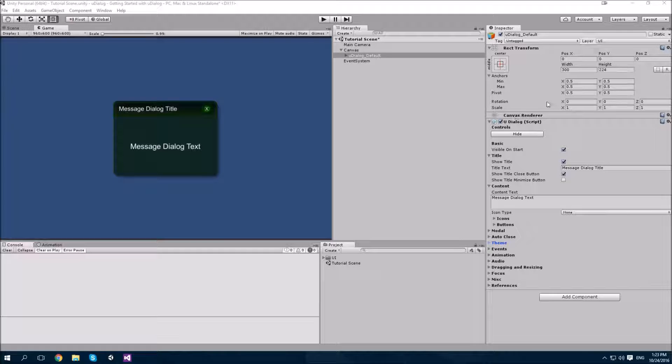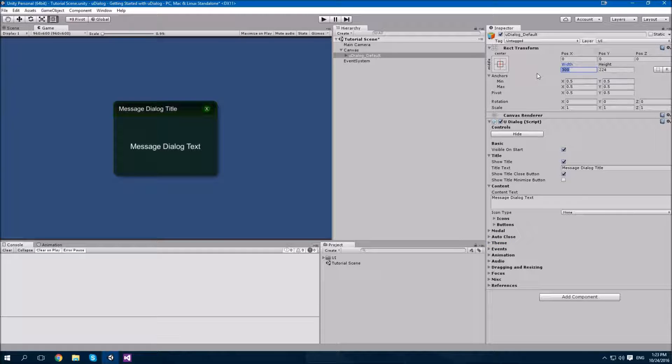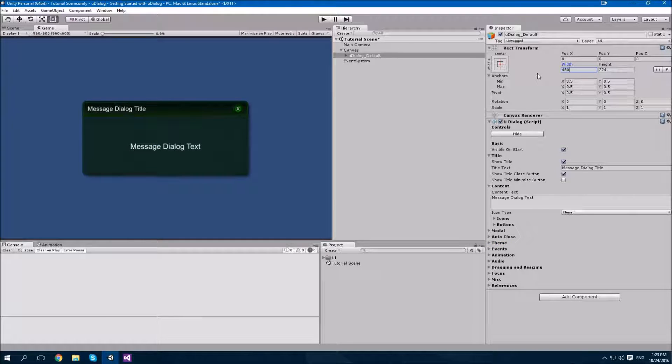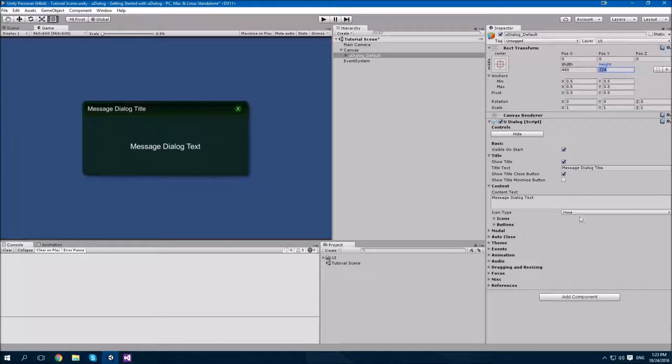Now let's adjust the dimensions of our U-Dialog. I'm going to increase the width a little bit, and I'll leave the height as it is.